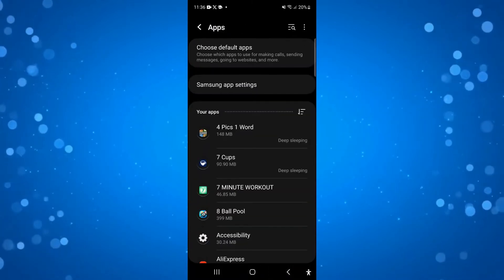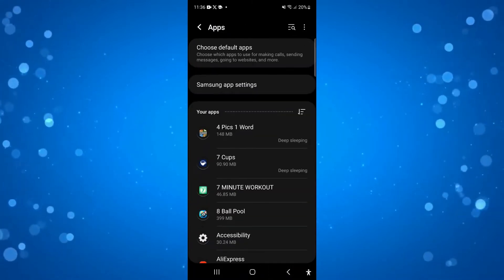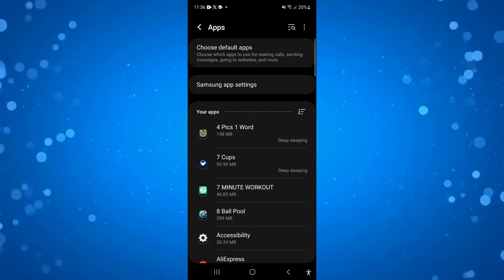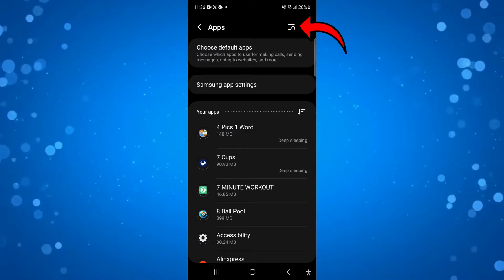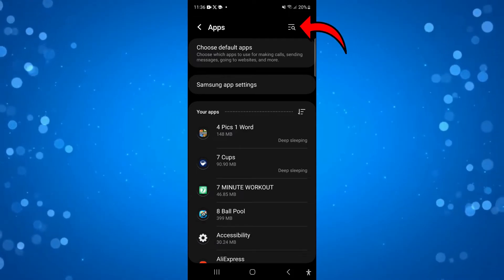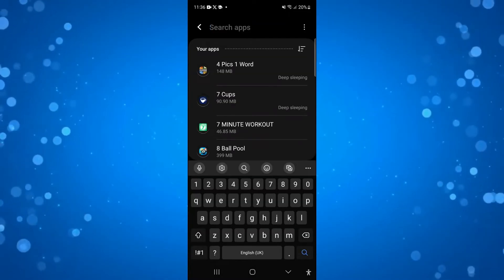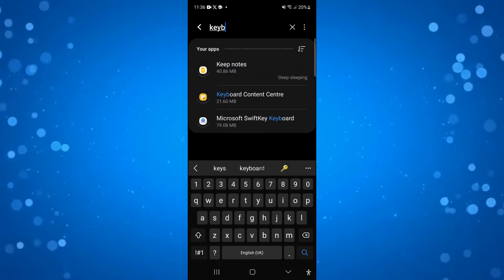Next, what you need to do is come up to the search icon in the top right hand corner. You can see this picture of a magnifying glass, so press onto this and then type keyboard.